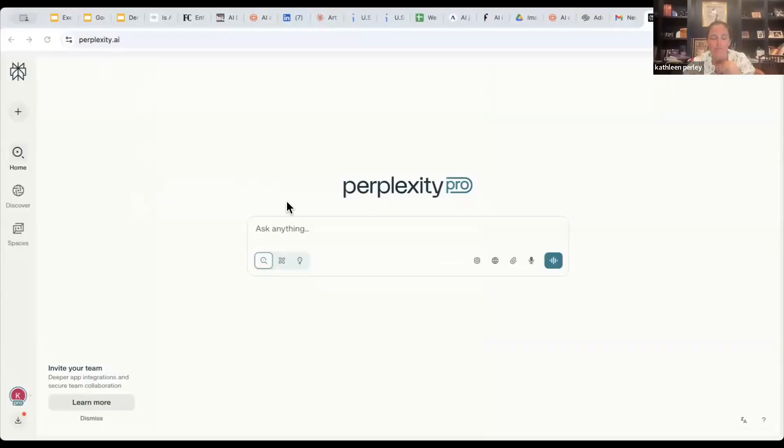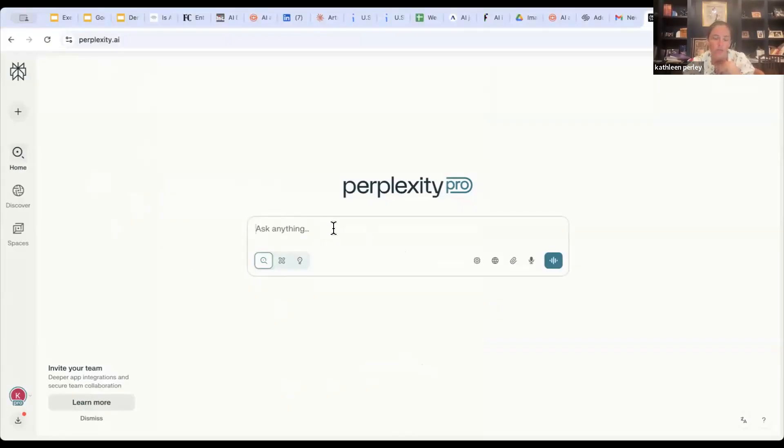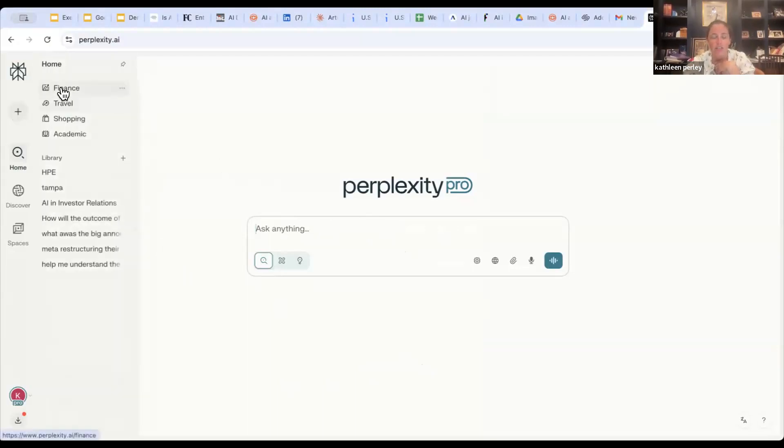All right. As you can see here, one of the great things about Perplexity is its ability to have different chat features. You still have your standard ones here, as you can see in this chat box, ask anything, but there are some additional features.